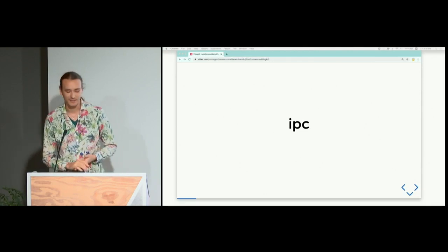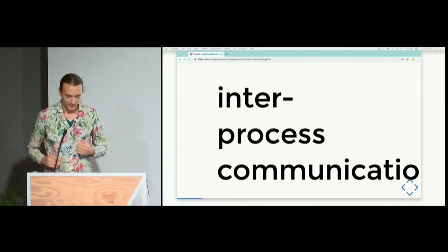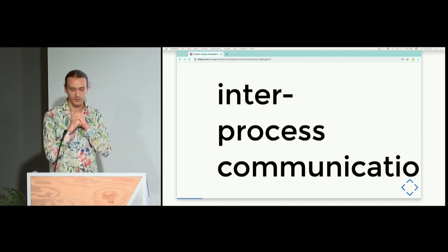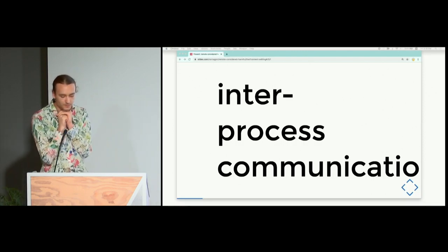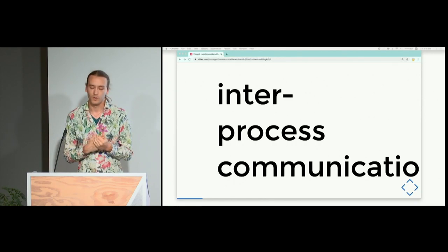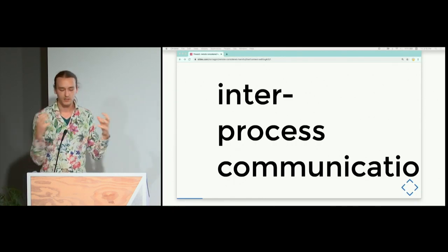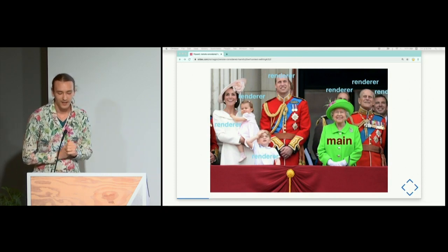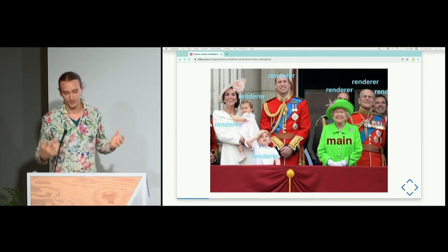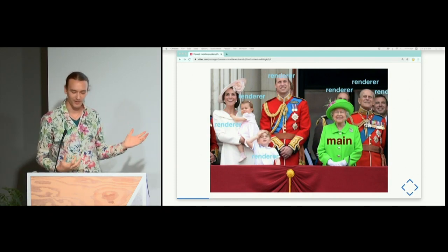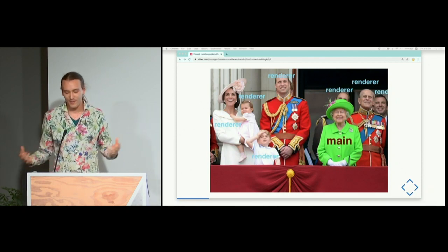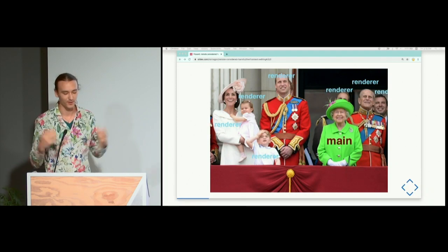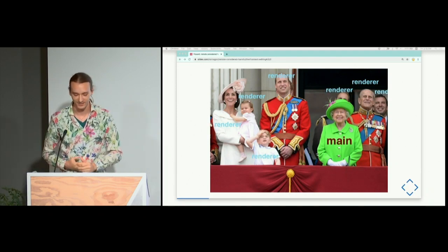Today I want to talk about IPC — inter-process communication. I'll start with a quick refresher on Electron's process model. Electron is based on Chrome, and Chrome puts each tab into a separate process. There's one controller process called the main process, which is responsible for managing window frames and talking to the operating system.